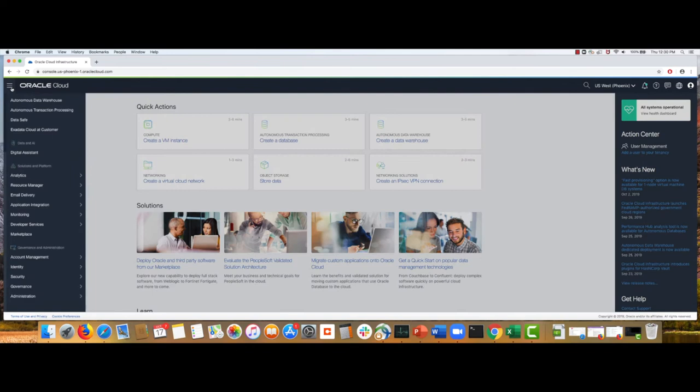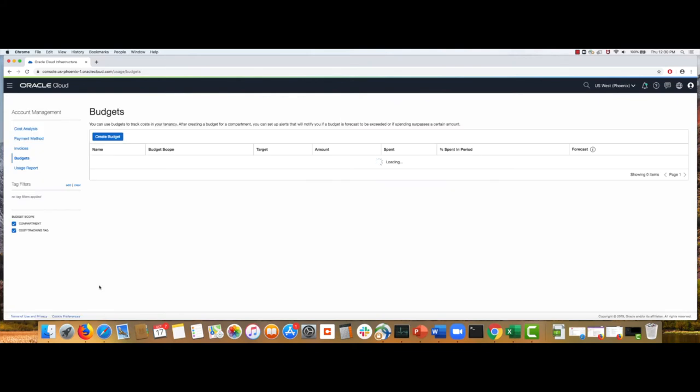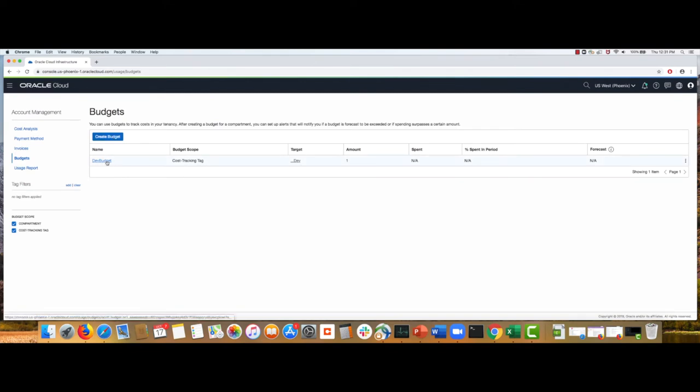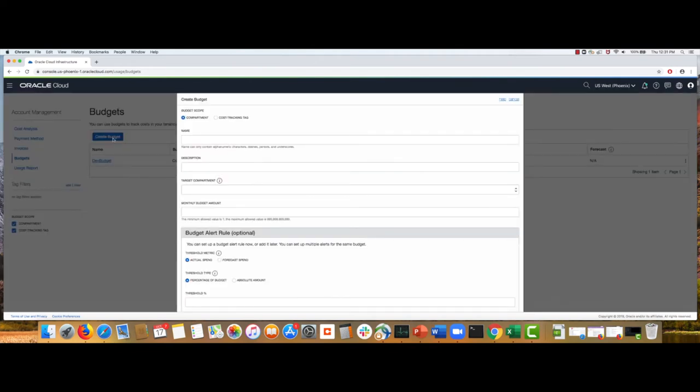So, as I said, go to account management and you'll see all these options. Let's look at budgets. Okay. The first thing to notice is that you can set your budgets either on cost tracking tags or on the compartment level to track all spending related to that cost tracking tag that you are interested in or all spending for that compartment and its children. So, I've already created a budget.